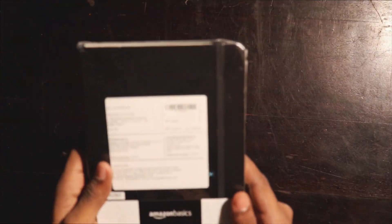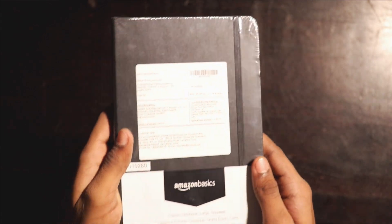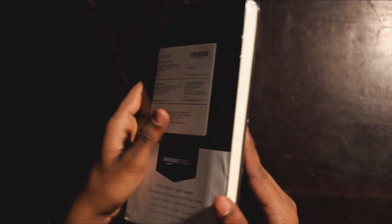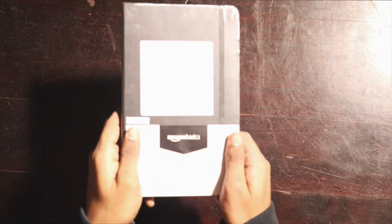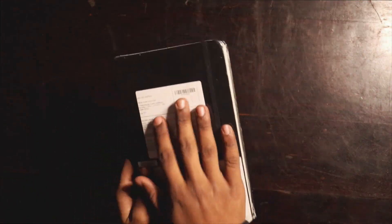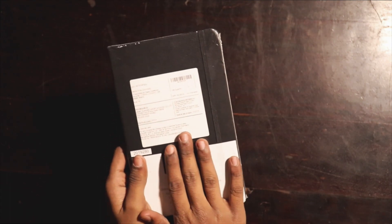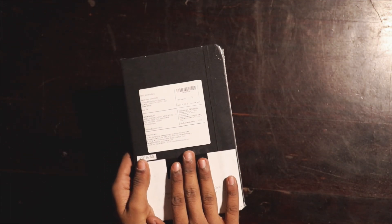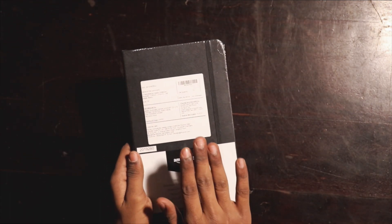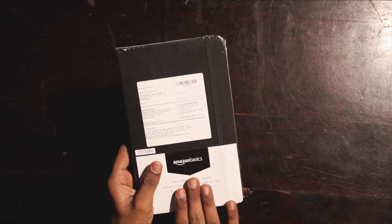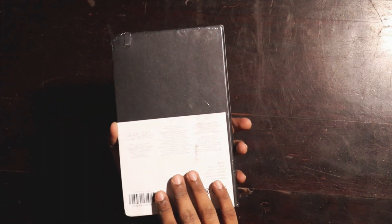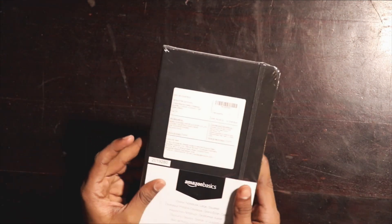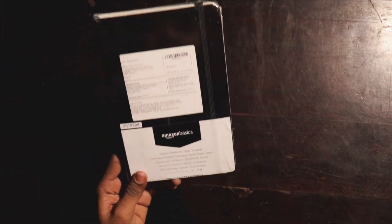Hey, so today we have the Amazon Basics Classic Notebook. This is the squared edition, so basically this notebook has grid pages inside which is really good for daily planning and gives you a lot of flexibility in general, rather than using single line notebooks or plain notebooks. I had been looking for these kinds of notebooks for a long time.